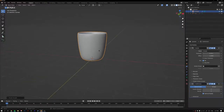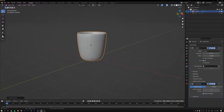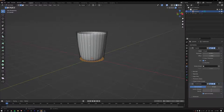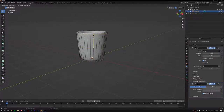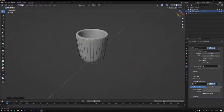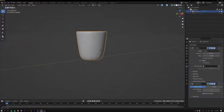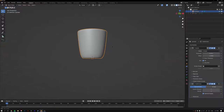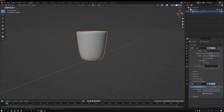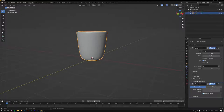To refine the pot shape, tab into Edit Mode and use Ctrl+R to add loop cuts to sharpen edges around the pot. Once happy with the shape, name this object 'pot'.